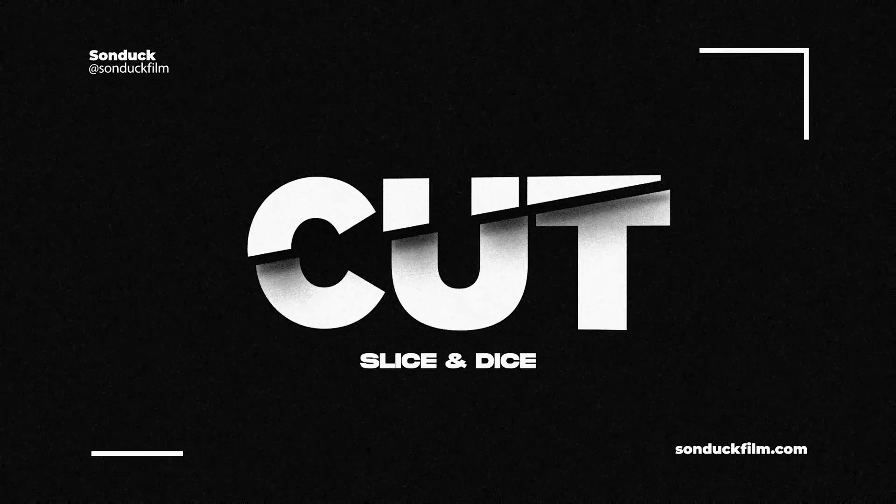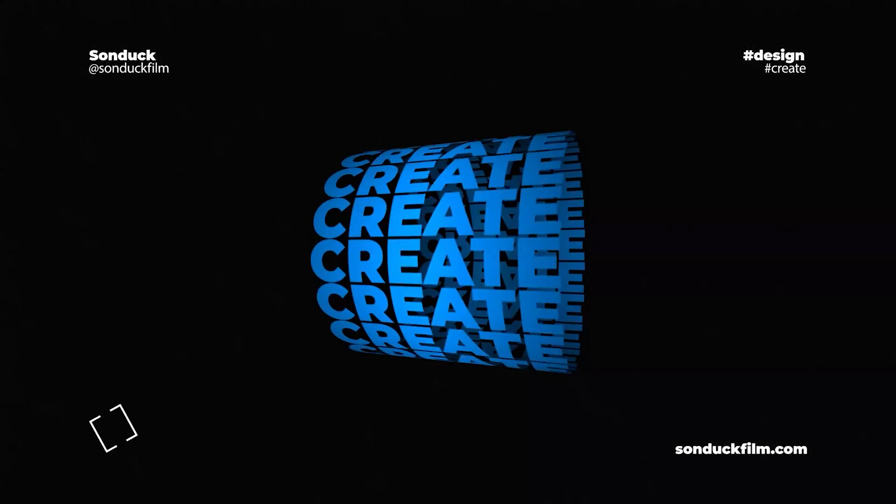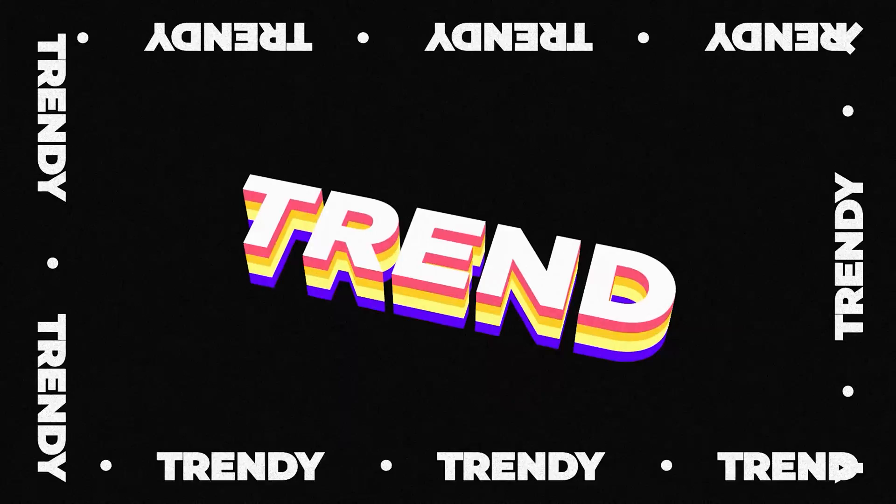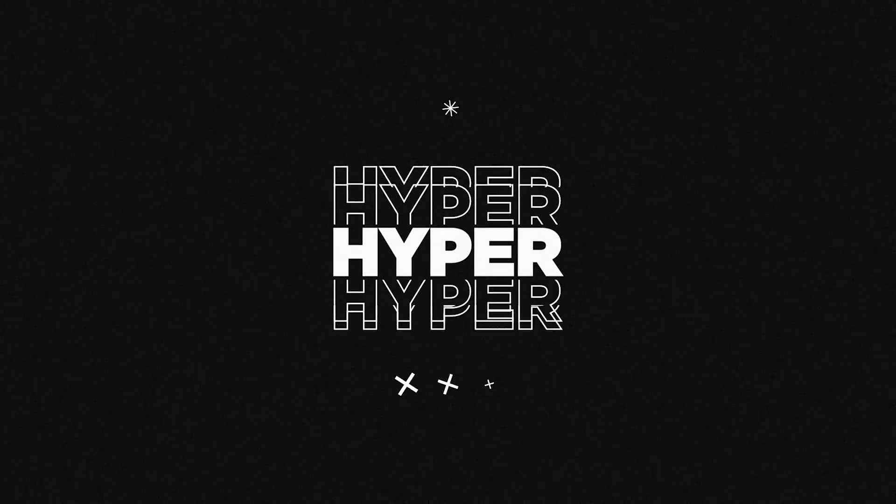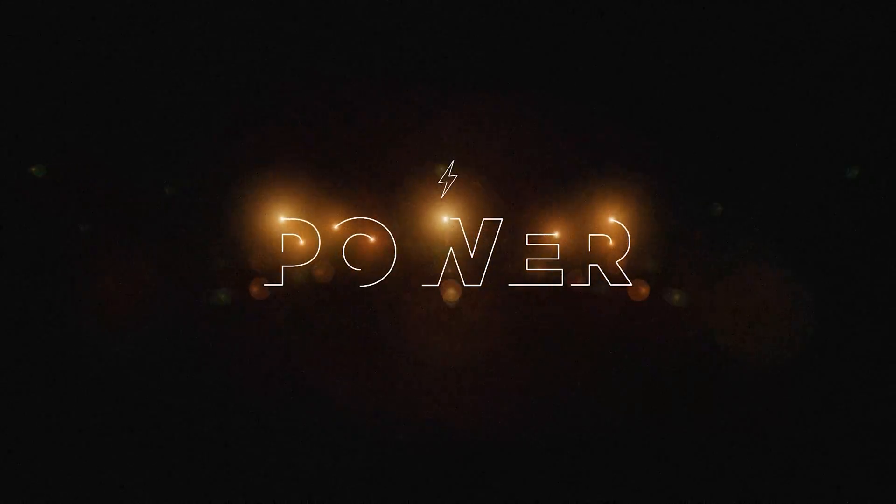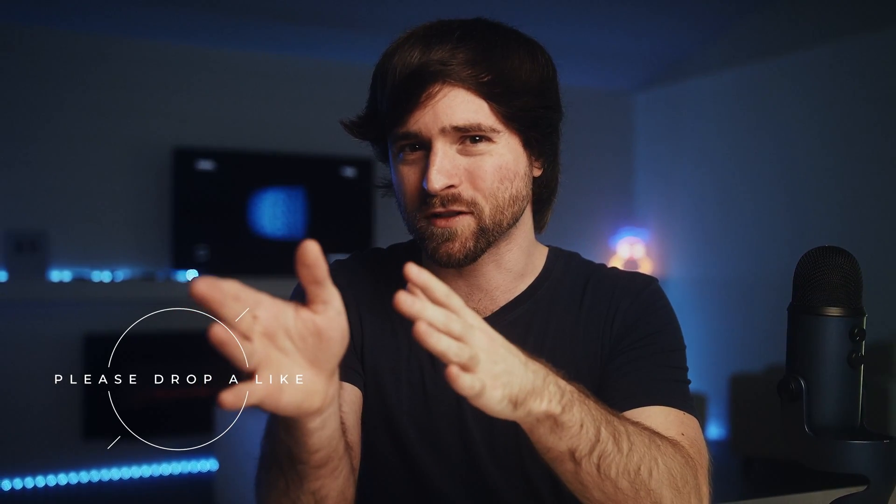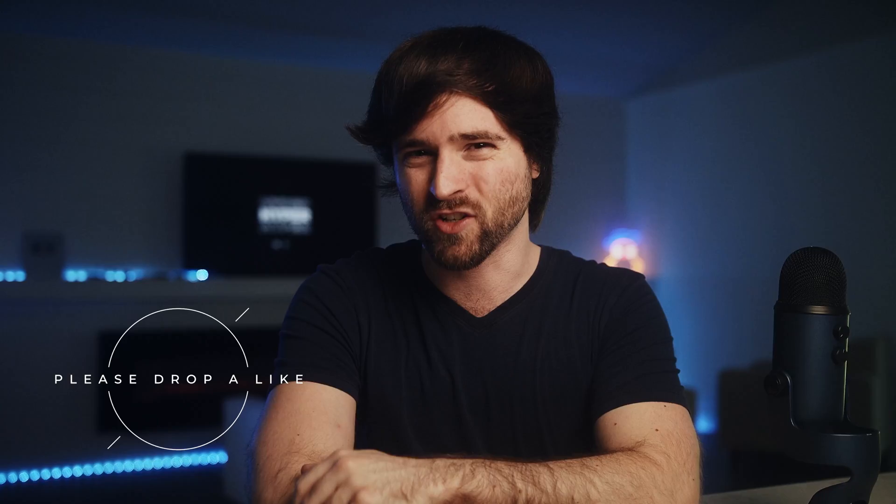We're unveiling all the typography tricks and leaving no secrets behind. We're going to explore 10 incredibly popular title animations right here in After Effects, all of which are very simple to create. So if you're ready to master creative typography, let's get started.